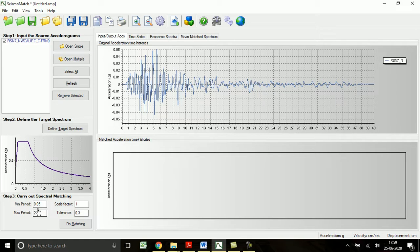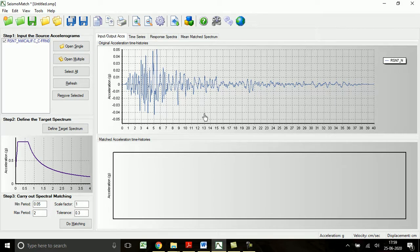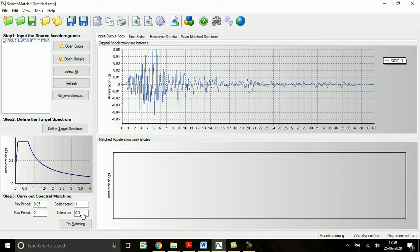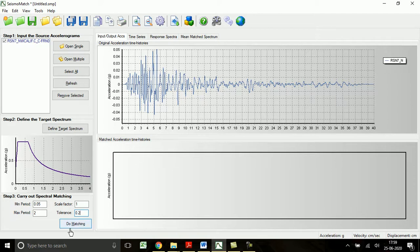Let me use the default one and the scale factor is also let it be one, so later this can be changed based on the requirement. Now the tolerance - this defines the error in matching the ground motion spectrum with the target spectrum. So 0.3 will represent 30 percentage error. Let me change it to 0.2, that means 20 percentage error. And do matching.